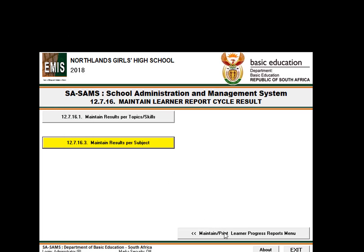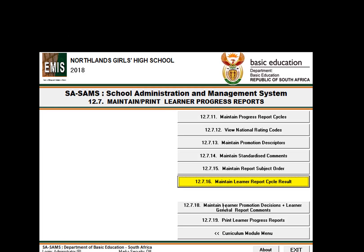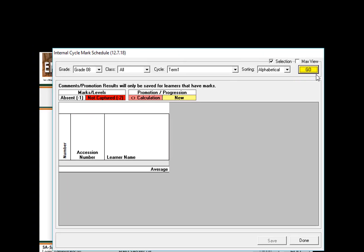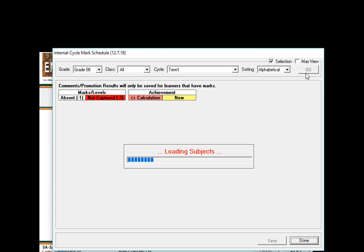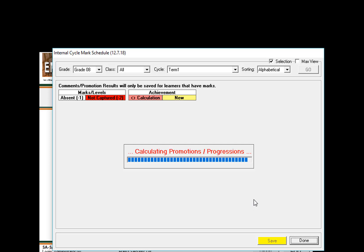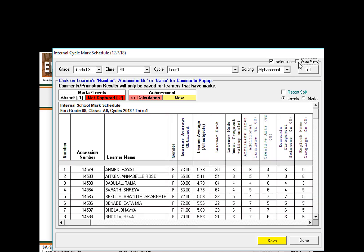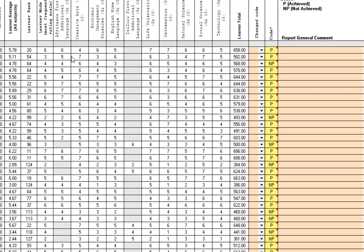Once you've completed all the maintenance of results per subject, you are able to go to the promotions page. This is the bit I mentioned in today's email dated the 28th of March, and you'll see that the marks have come out.